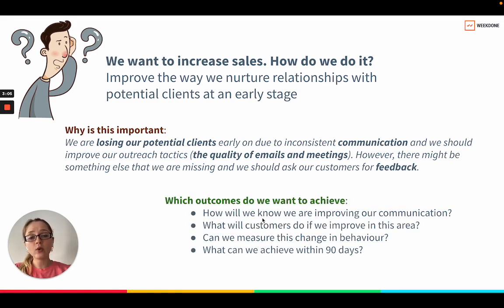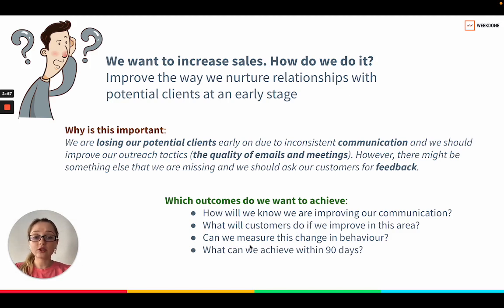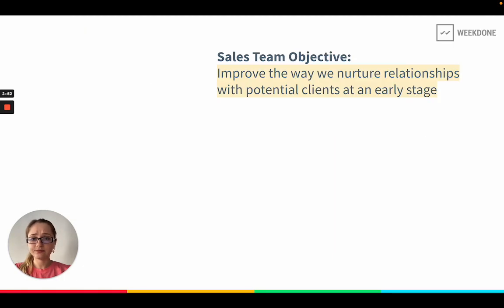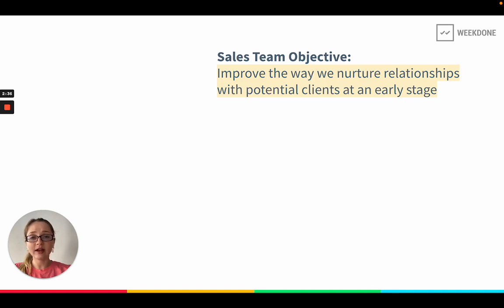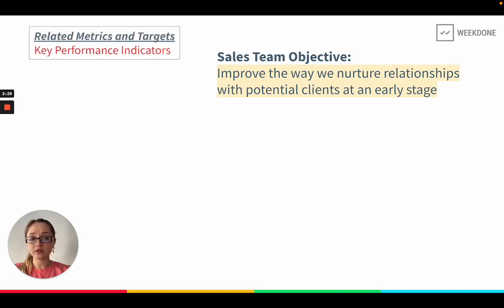The first question is: how will we know we are improving our communication? What will customers do if we improve in this area? Can we measure this change in behavior? What can we achieve within 90 days? If our sales objective is focused on nurturing relationships and we will be focusing on a specific set of outcomes for the quarter, that still doesn't mean that we completely forget our key performance indicators that we monitor to understand the health of our business.